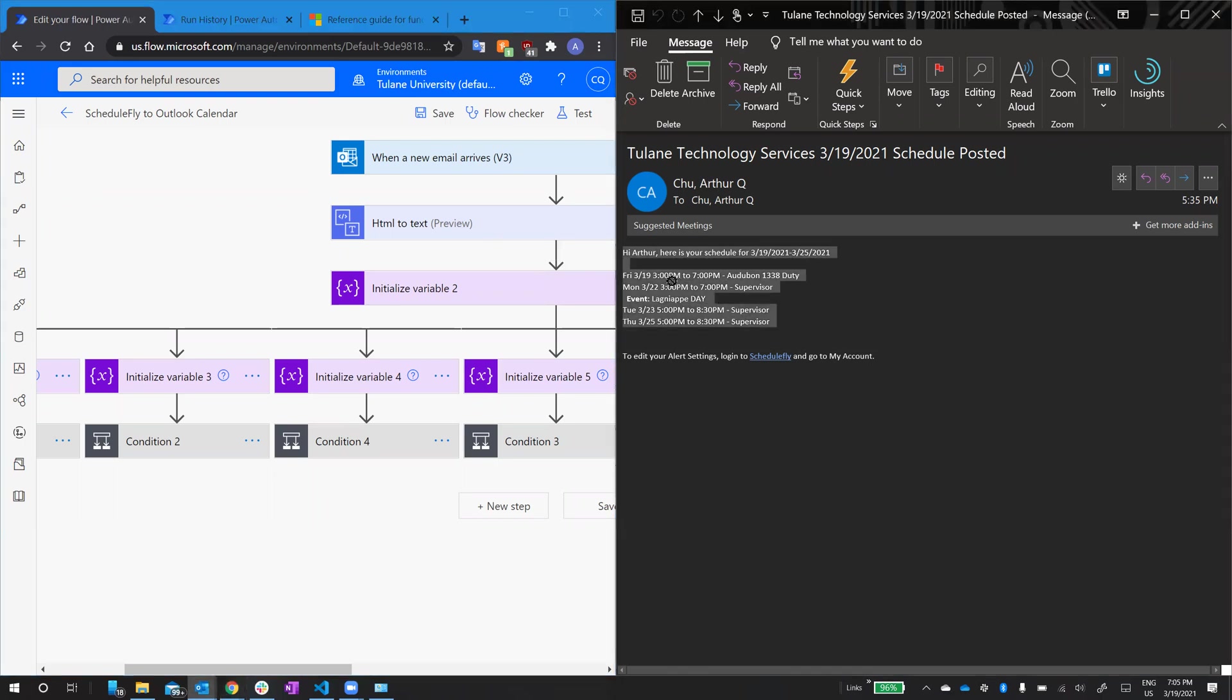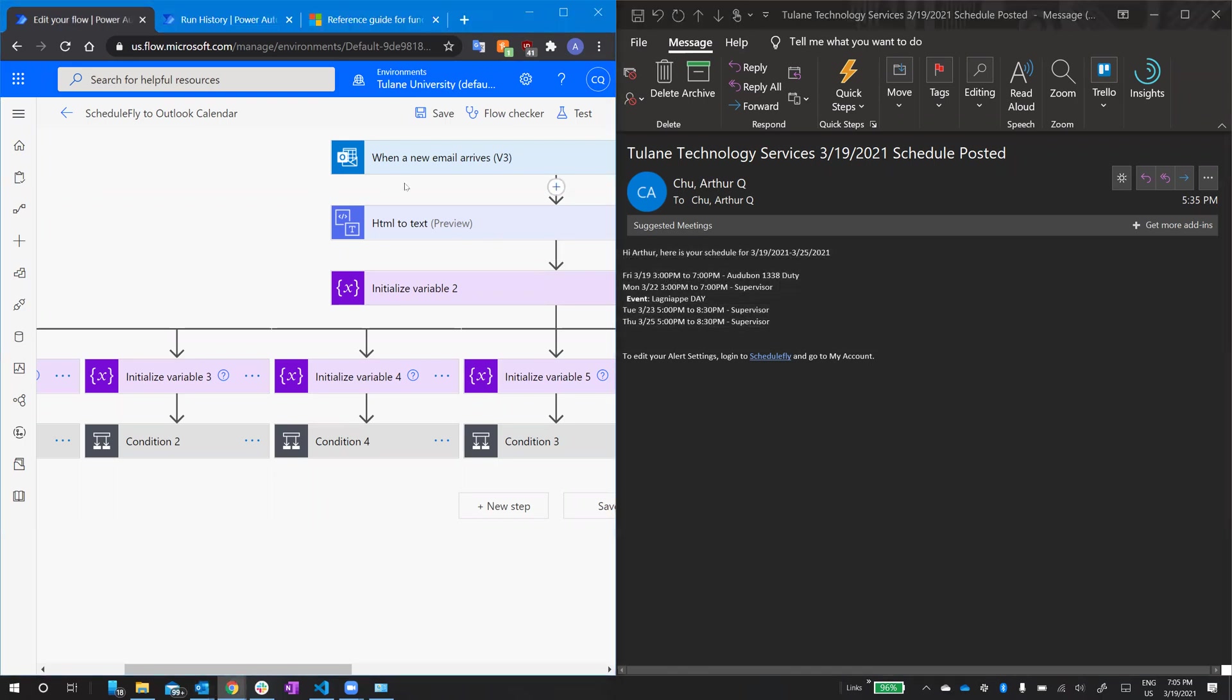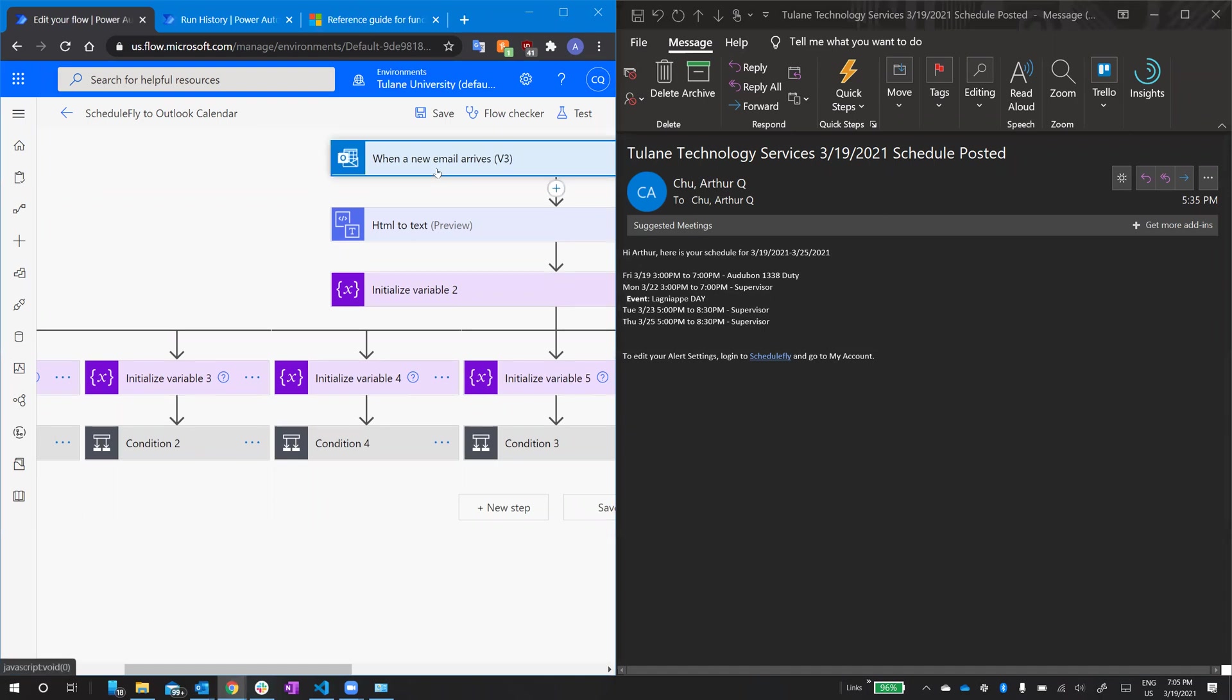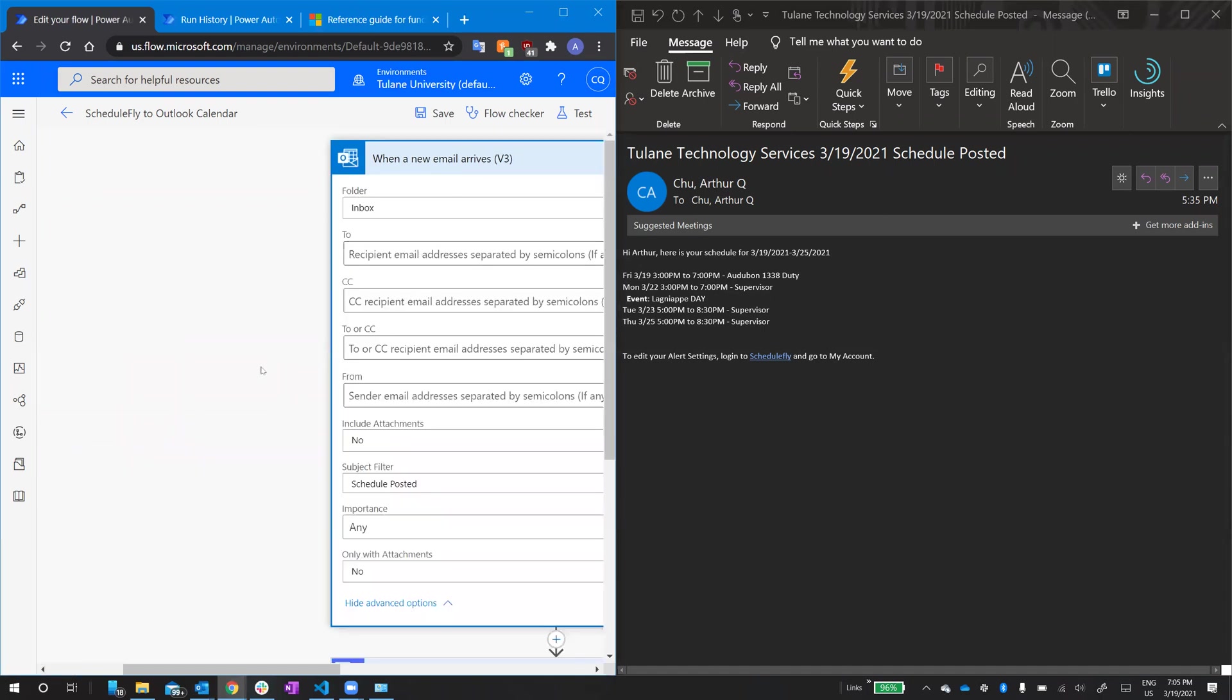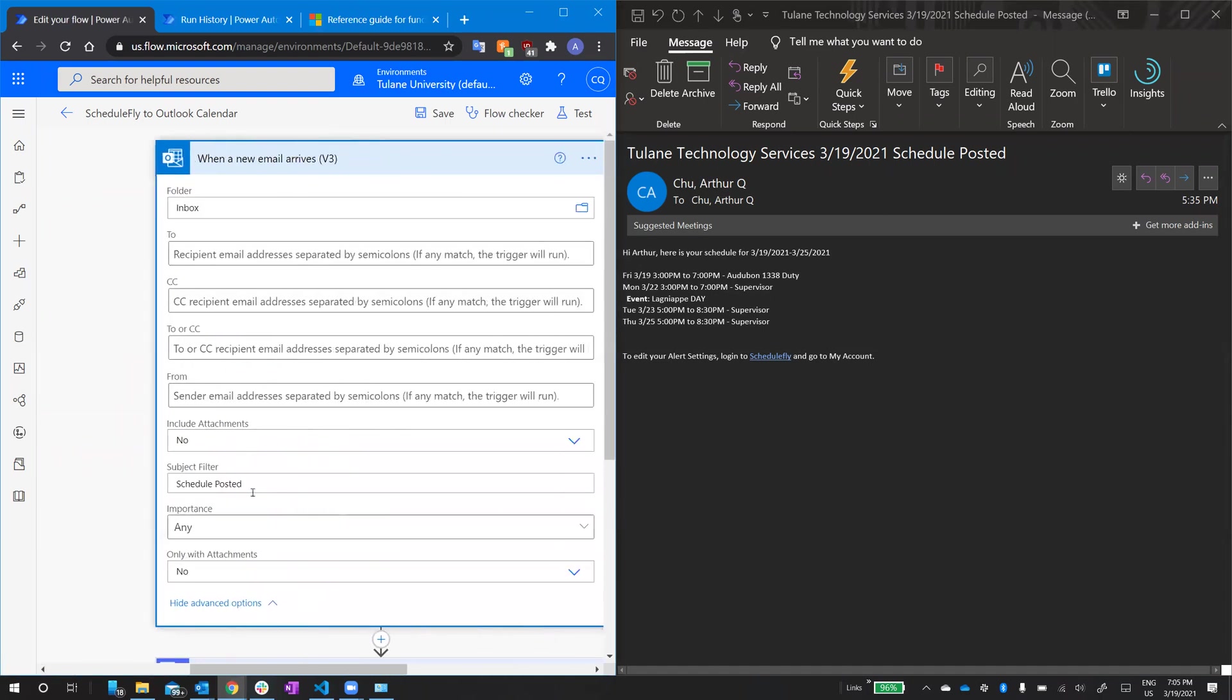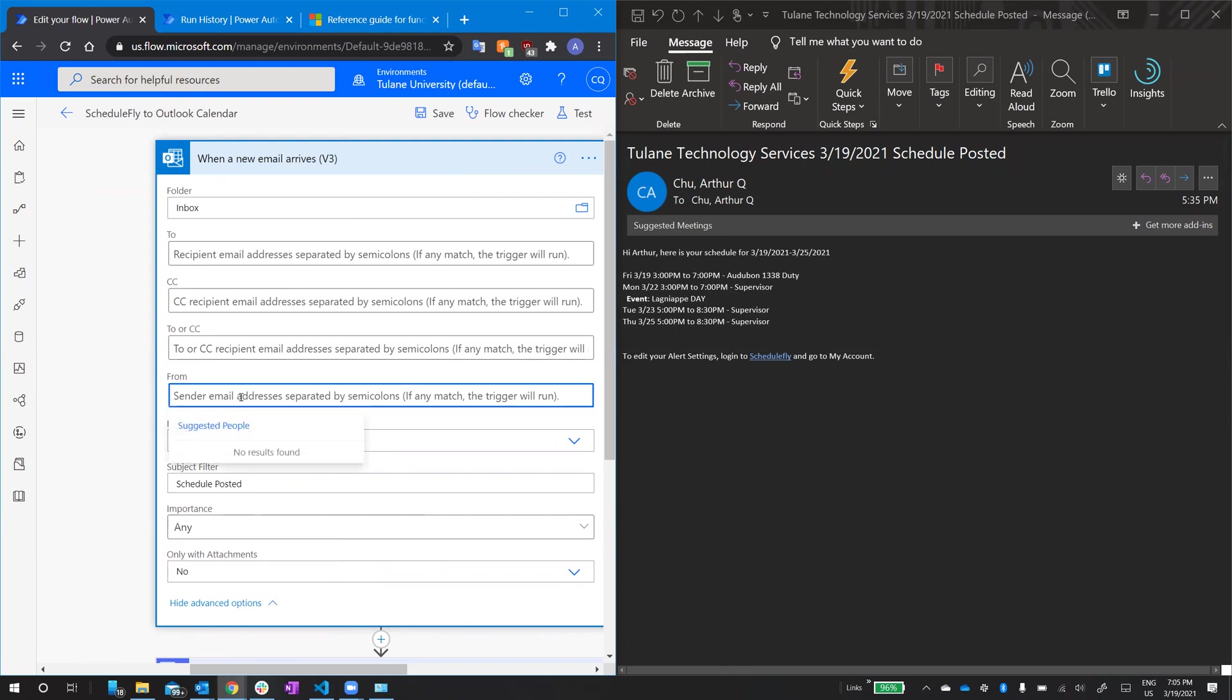This is the email we'll be using. So when an email arrives in my inbox, I check that it has schedule posted in the subject, and I would also add alert at ScheduleFly right here, because that's who sends these emails traditionally. But in order to test it, I left the from email blank so that I could send myself the emails.